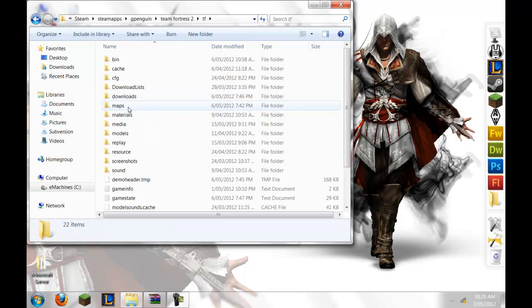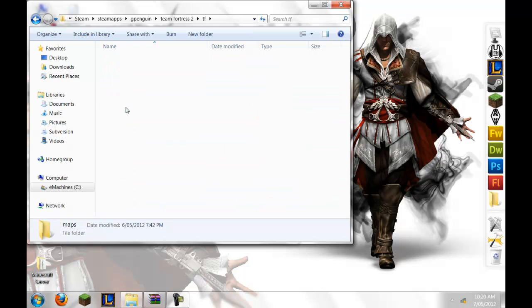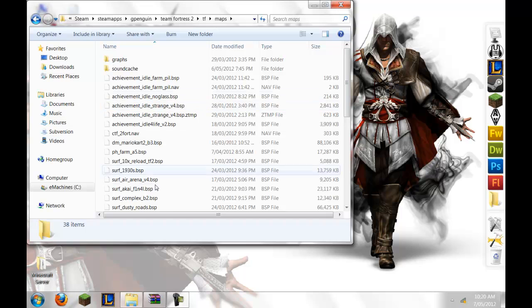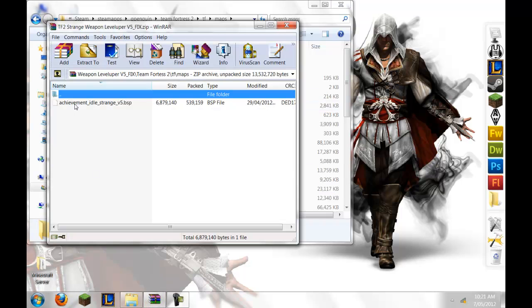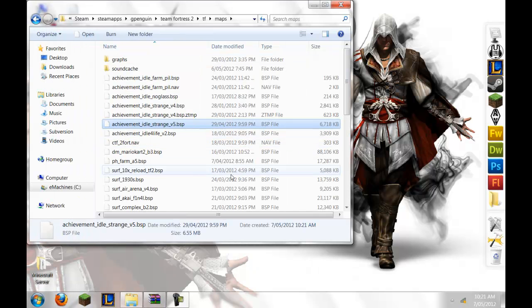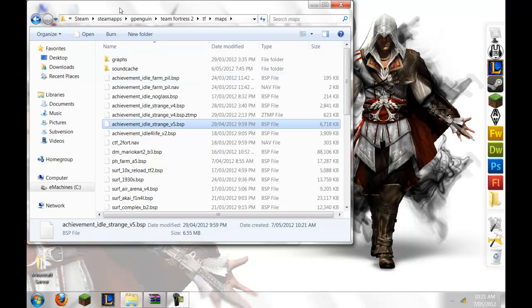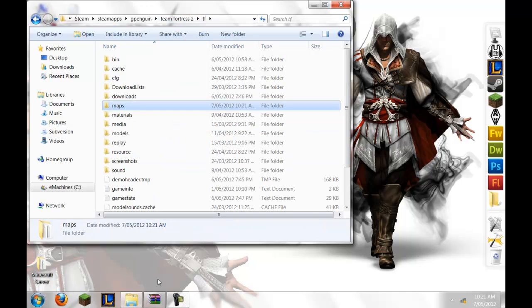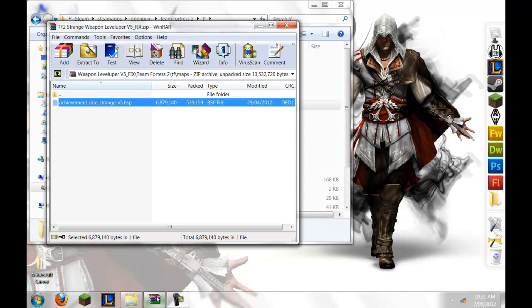And what will be in here, you'll see Maps, you'll want to go there, and then you will drop this achievement, I just got idle strange version 5.BSP in there, and now you've got that in there, which is good.